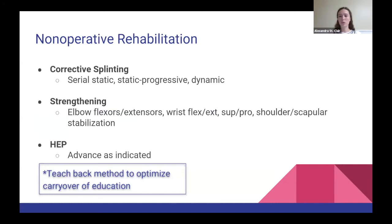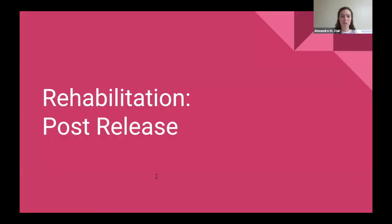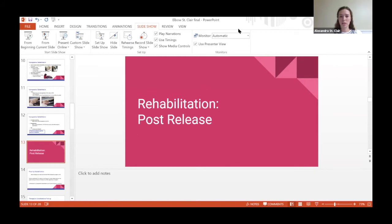Pretty much always going to have some sort of corrective splinting with these patients to continue working on stretch outside the clinic. I tend to prefer static splinting at night and static progressive splinting during the daytime. With strengthening, make sure we're addressing adjacent joints and musculature that contribute to stabilizing the elbow. And of course, use the teach-back method to optimize carryover of any education. With that, I'll let Dr. Cassidy discuss his arthroscopic case.